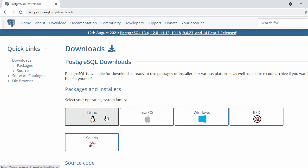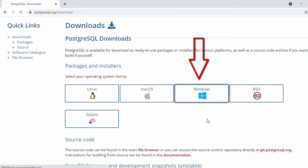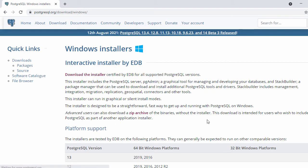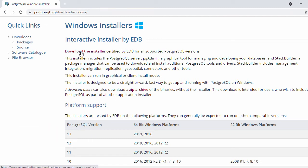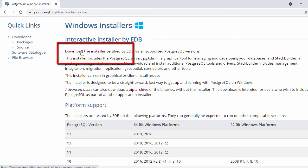Once you click on it, in the next page you're going to see the PostgreSQL downloads. Here we have support for Linux, macOS, Windows, Solaris, and BSD systems. We want to install on Windows, so let's click on Windows. Here you can see the version of PostgreSQL — right now we can see version 13, and there's a link called Download Installer, so just click on it.